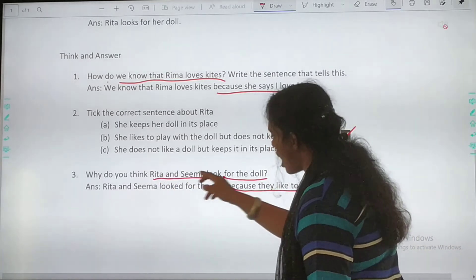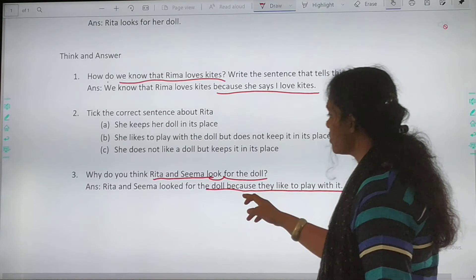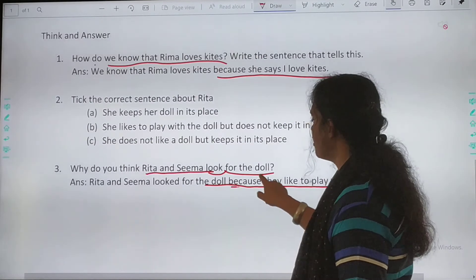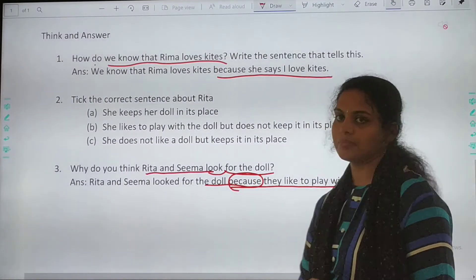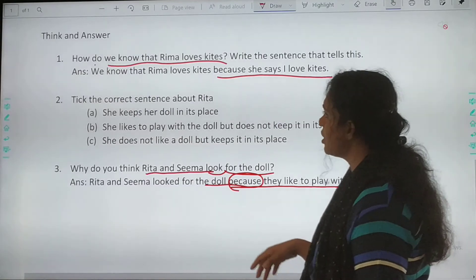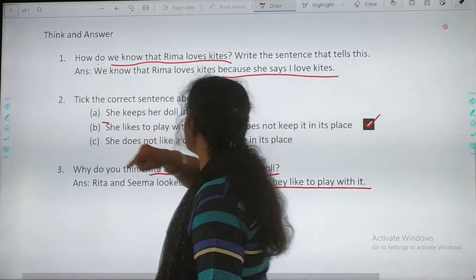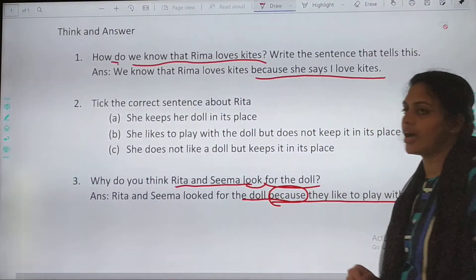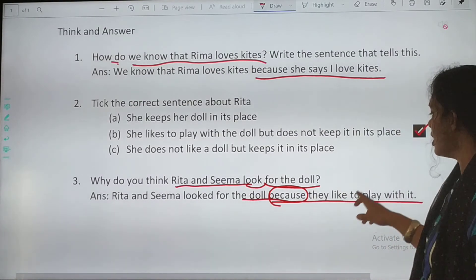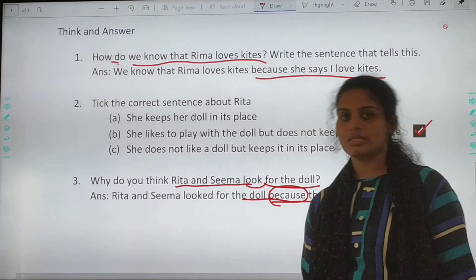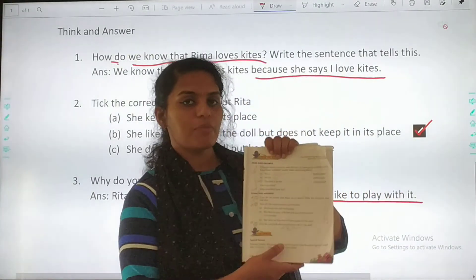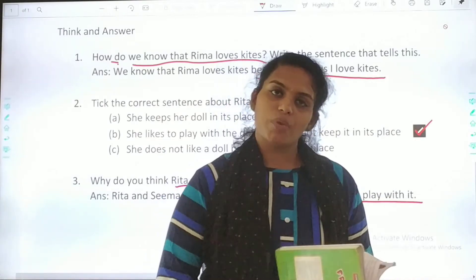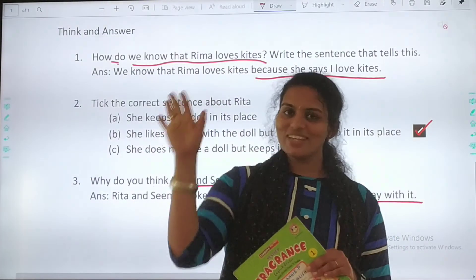The first lines are from the question itself, and then you say because. When there is 'why' in your question, you are going to add 'because' in your answer. Similarly here — how do you know? Because she says, I love kites. They like to play with it. So here we are winding up today's session. From next class, we will be starting with the next part of this chapter. Okay children, bye. Take care.